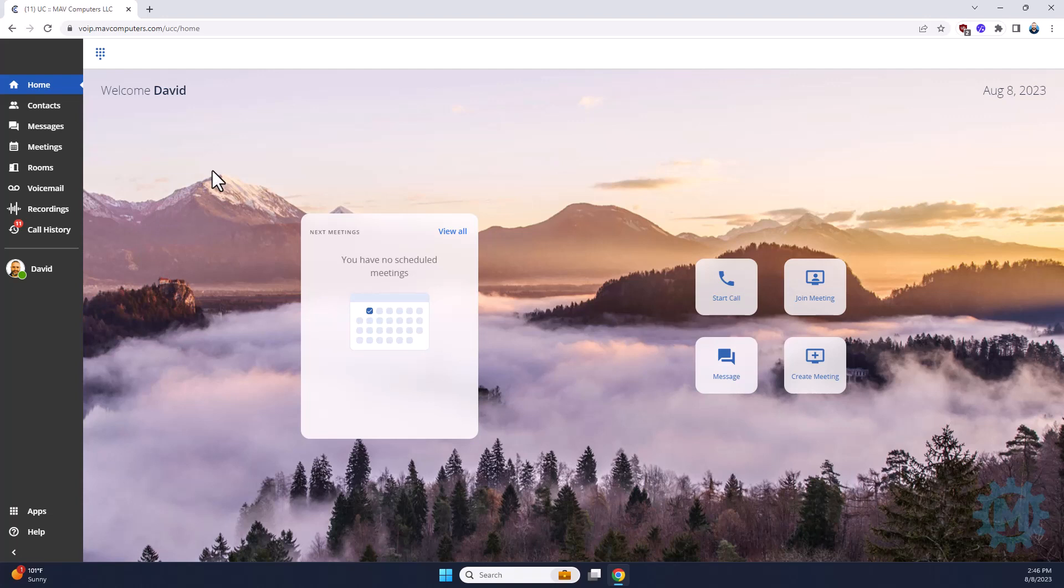Items on the dashboard include the home screen, which will show you any calendar items that you have scheduled.